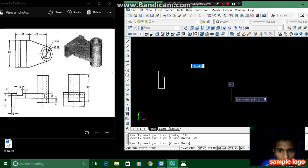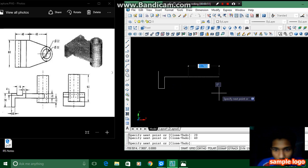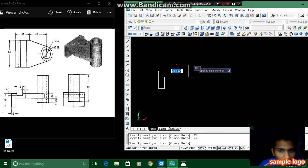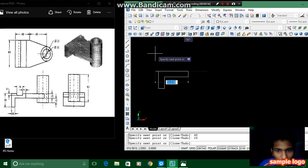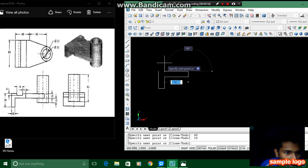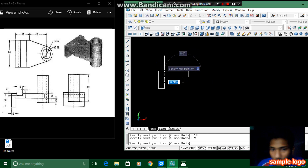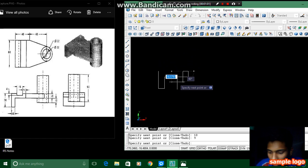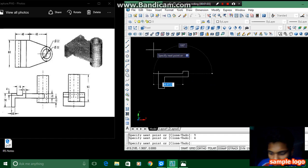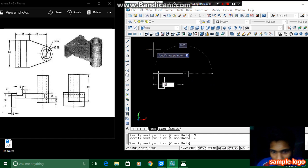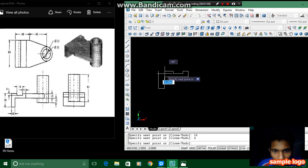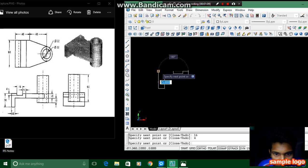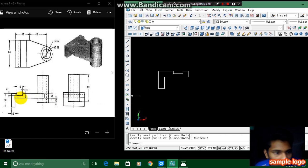We have to mention 40 and then upward is again 10, then left side is again dimension 9 and then downwards is 4, then it is 16 and upward is 4 again. We have to join these two lines. I have completed this and I am going to extrude this.